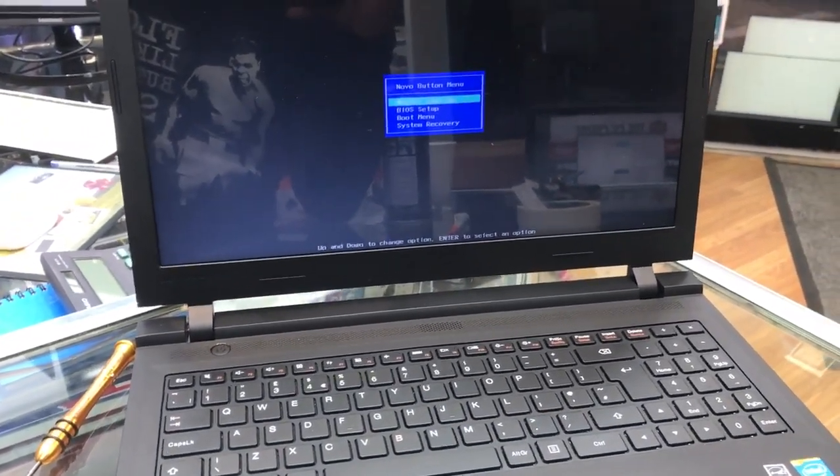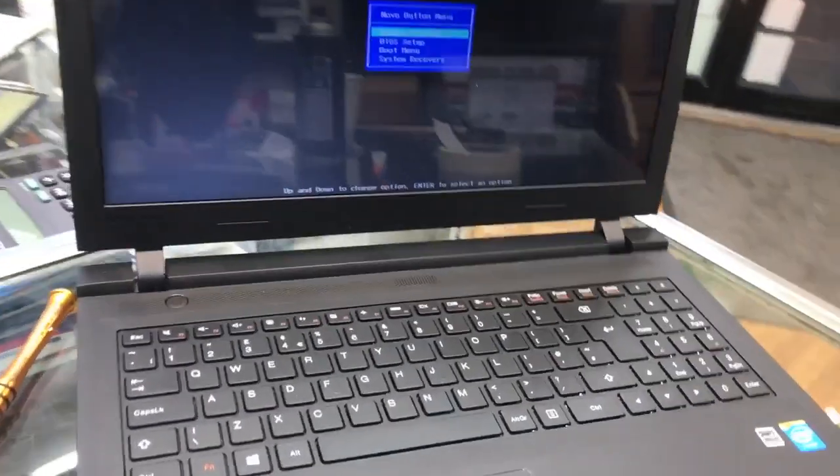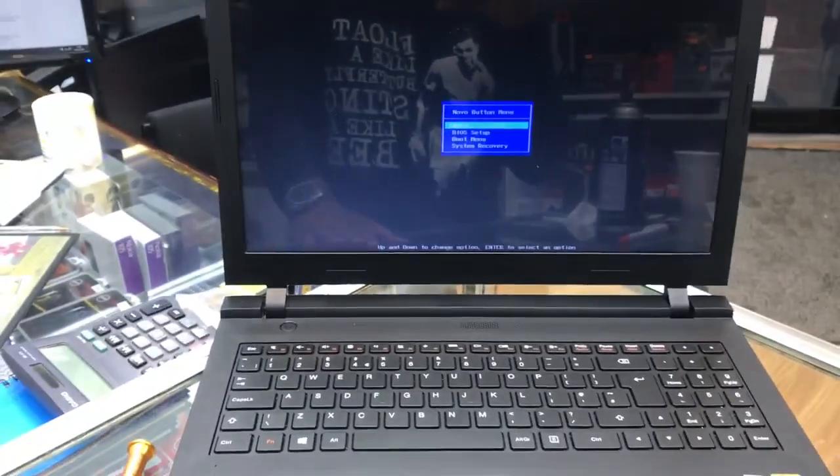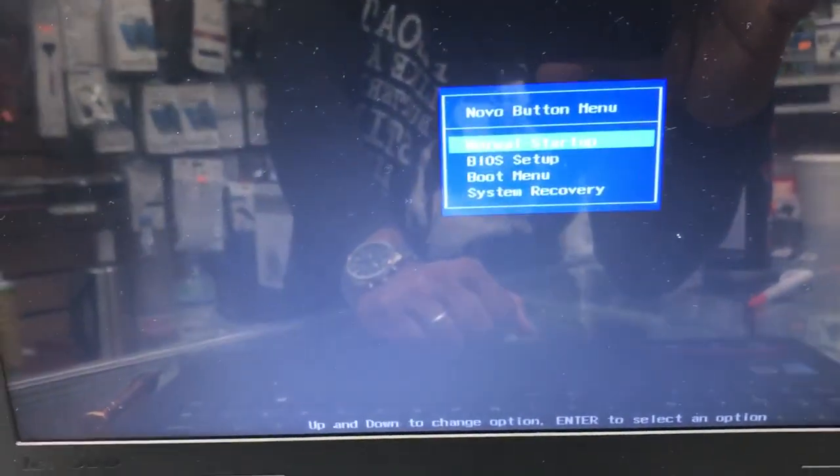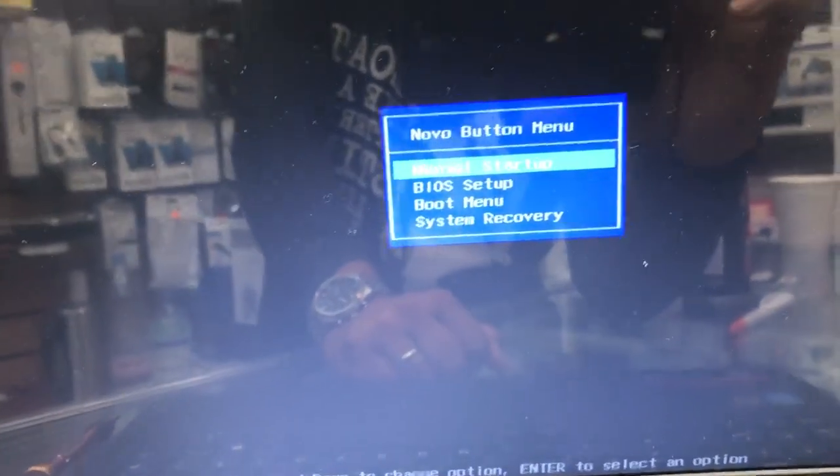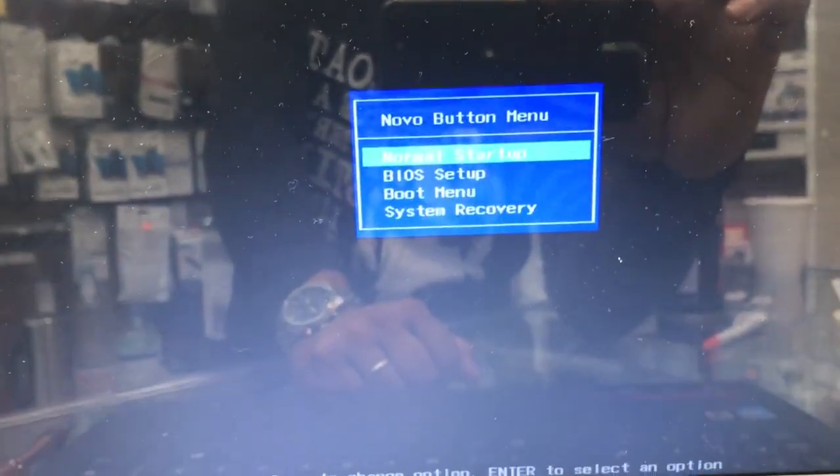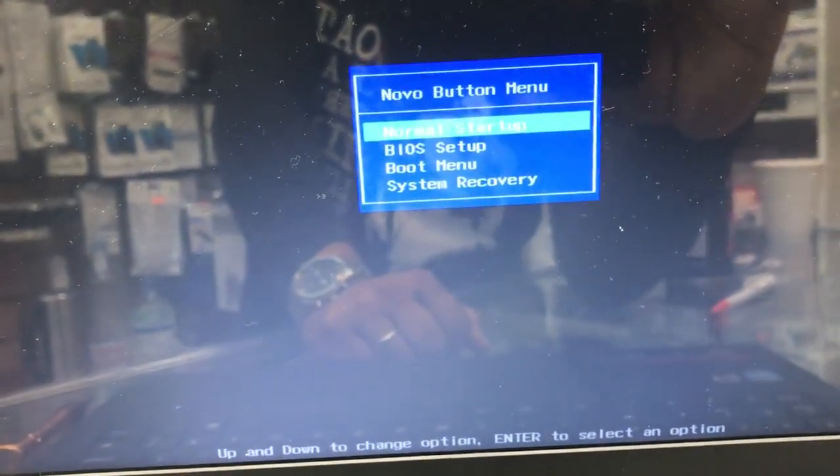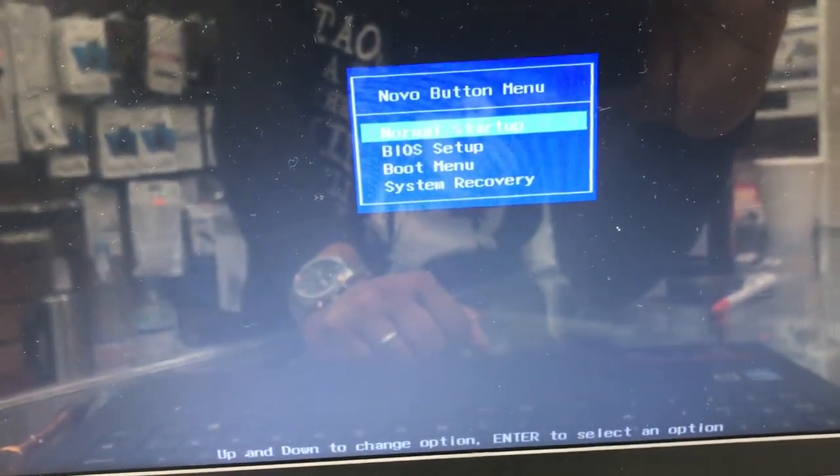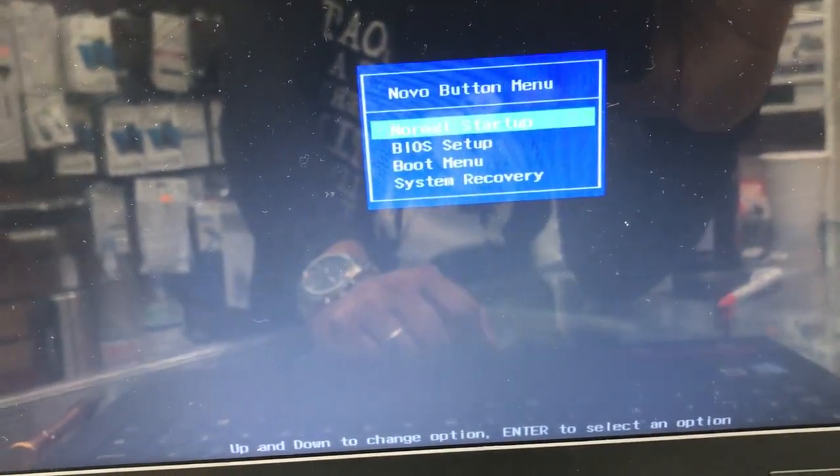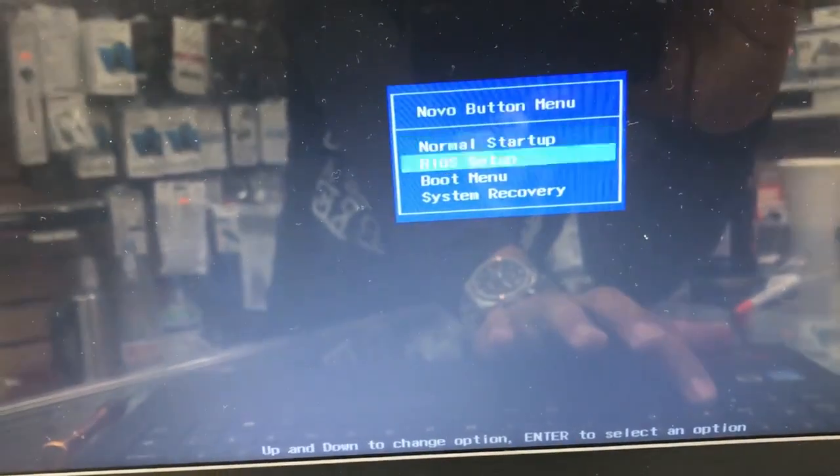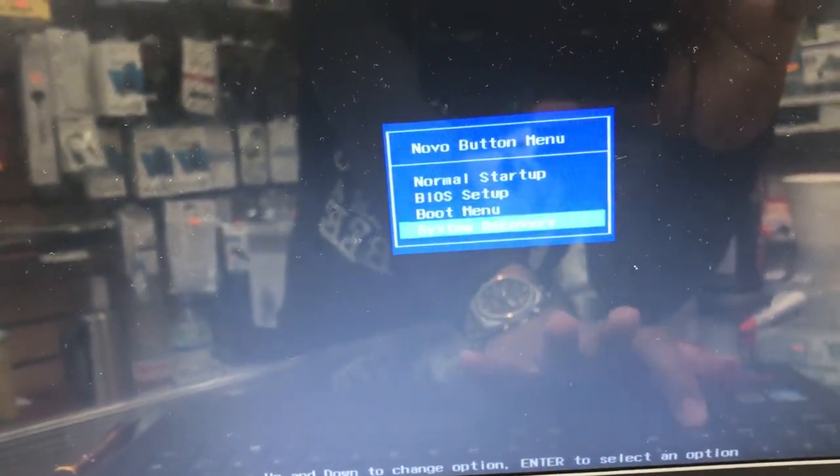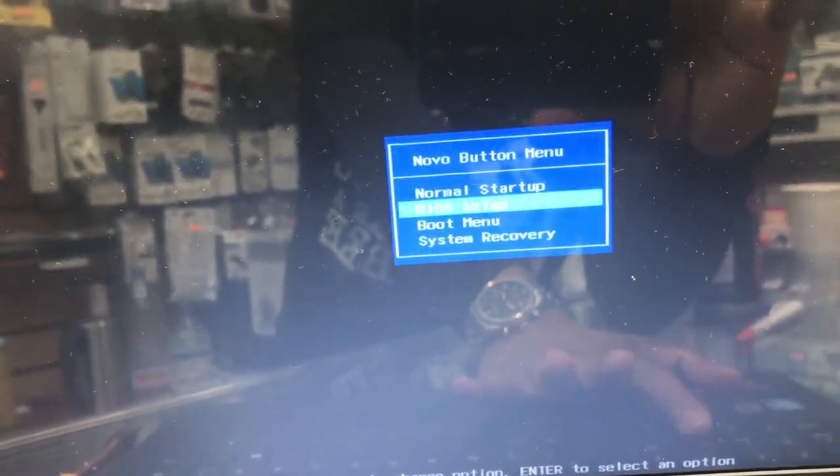You can see there are four options. If you want, you can go to normal mode, BIOS setup, boot menu, and system recovery.